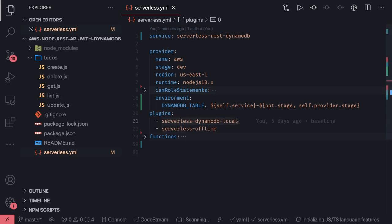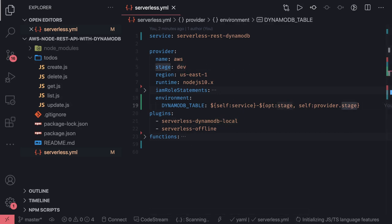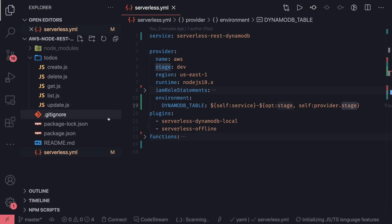You can also provide permissions per Lambda — for example, the GET Lambda only gets query or scan permissions, update only gets DynamoDB PutItem, and delete only gets DynamoDB DeleteItem. Now we have to do a few additional things to get DynamoDB running locally. We are installing DynamoDB local using the serverless-dynamodb-local plugin, running it on an HTTP port with a start script. We will create resources using a CloudFormation template so that DynamoDB can run locally on the dev stage. In the next video, we'll see what CloudFormation resources we need to create for DynamoDB.